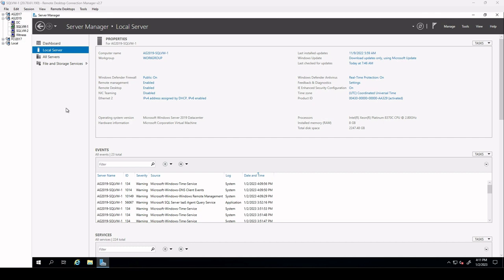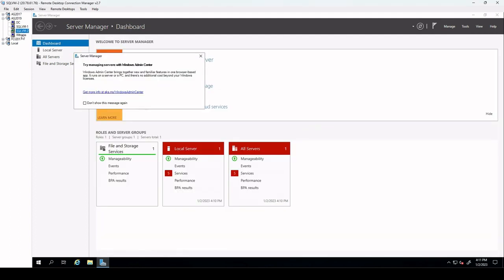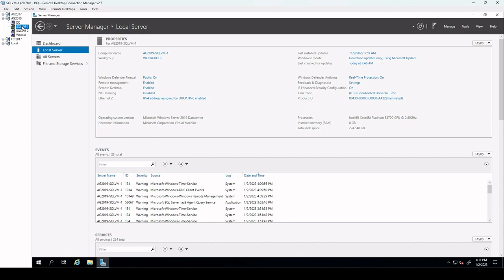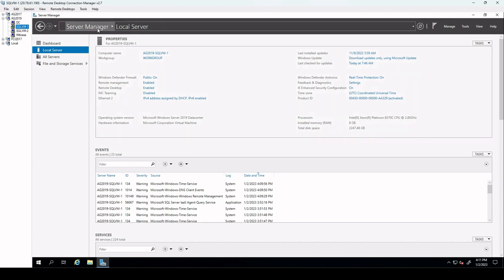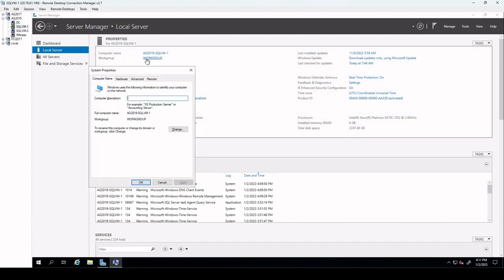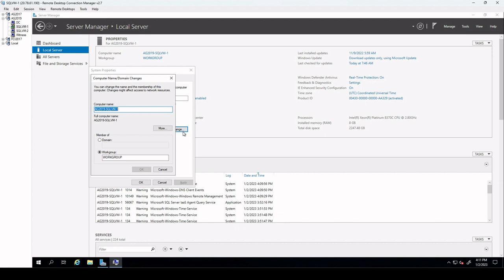After configuring domain, we should attach remaining VMs to our domain. The remaining VMs are SQL VM1, SQL VM2, and WITNESS. So we start from SQL VM1. We go to server manager and the local server and click on workgroup and click on change.